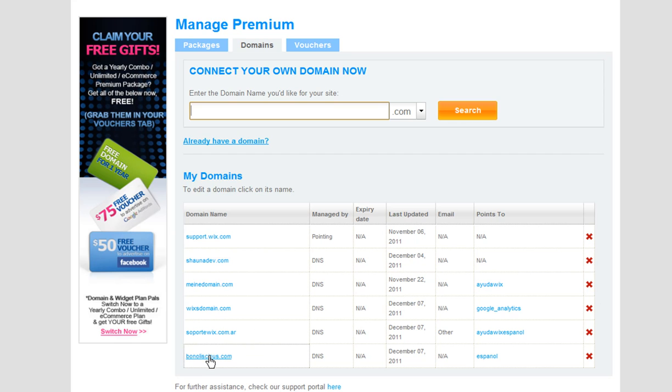And that's it! You have successfully connected your domain from Crazy Domains. Please allow 72 hours for the changes to take effect.